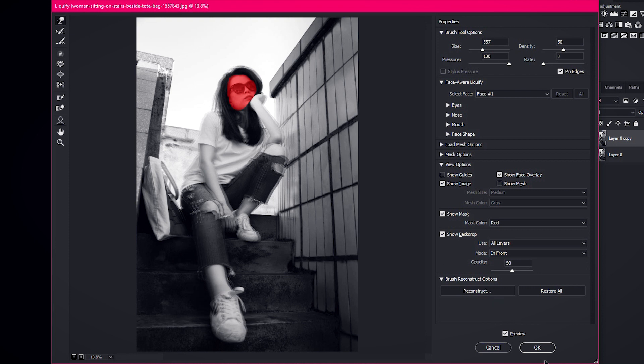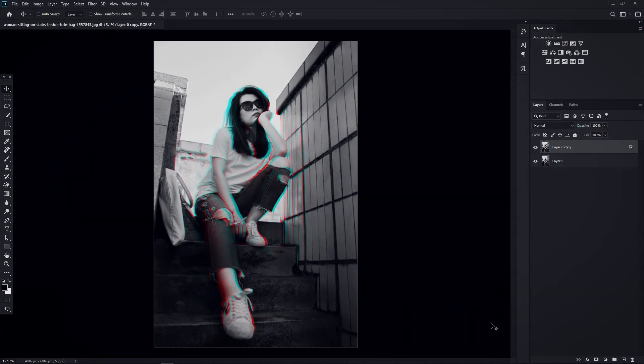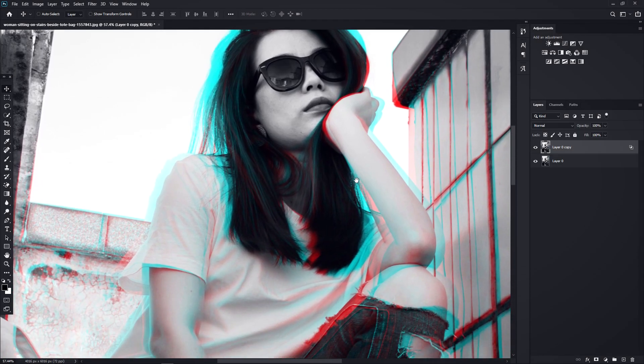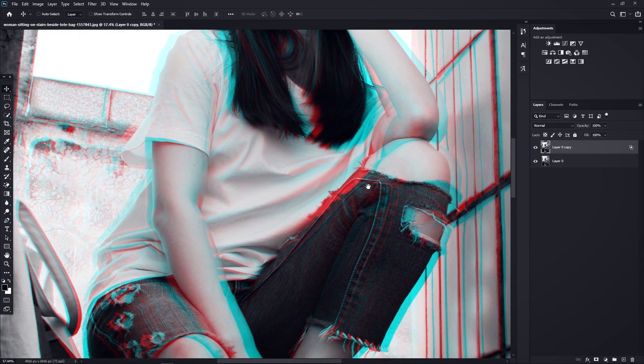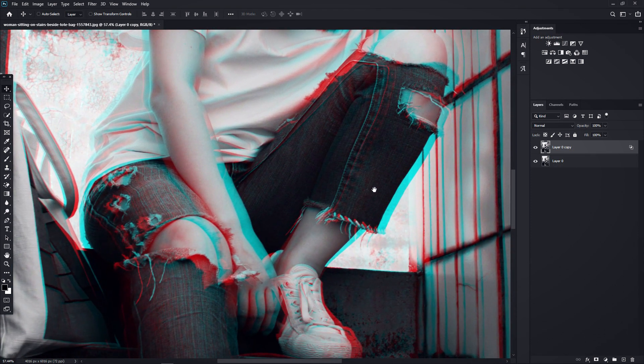Then click OK. You can see the color split effect is looking too good.